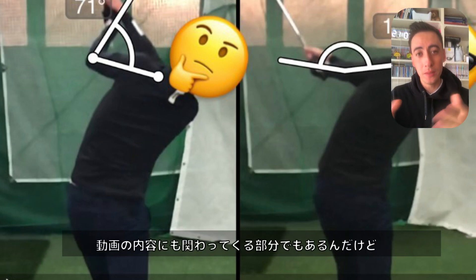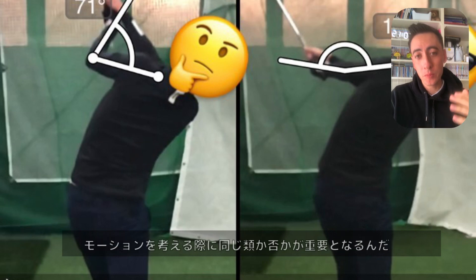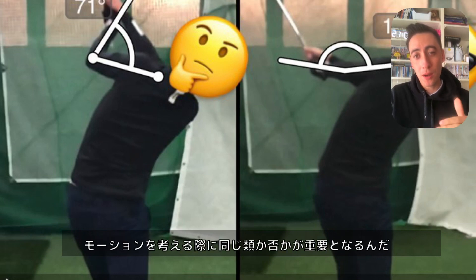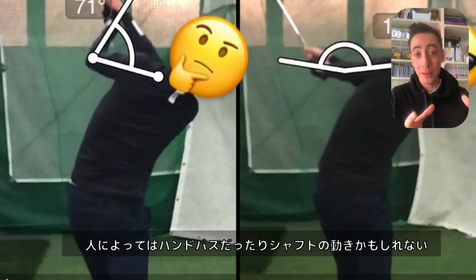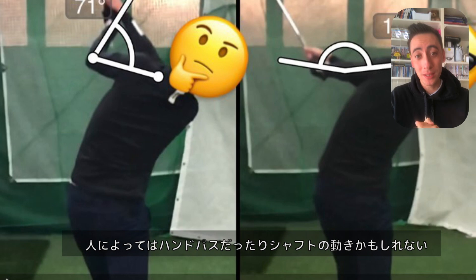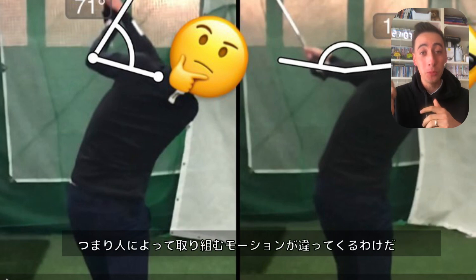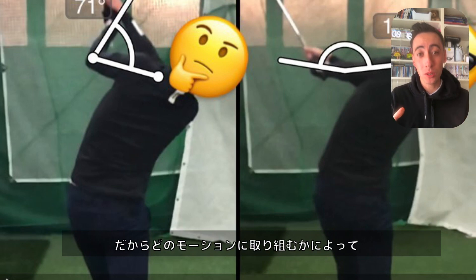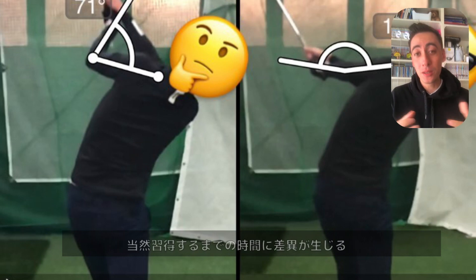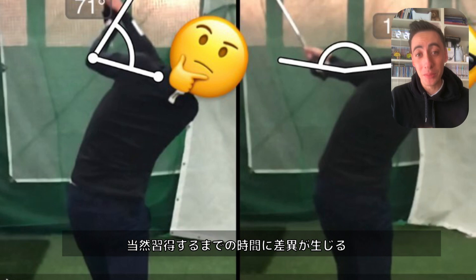Transitioning into the main points of this video — the first key point is that there are different types of motions you need to worry about. Some people need to work on hand path motions, some on club shaft motions, some on elbow or shoulder motions, and some on the sequence of rotation motions. Depending on which ones apply to your swing, it's going to take different amounts of time to fix them.